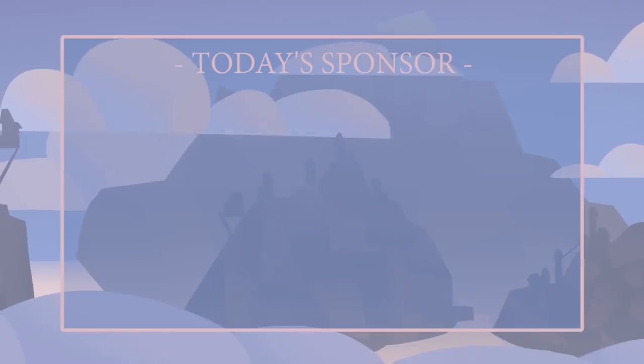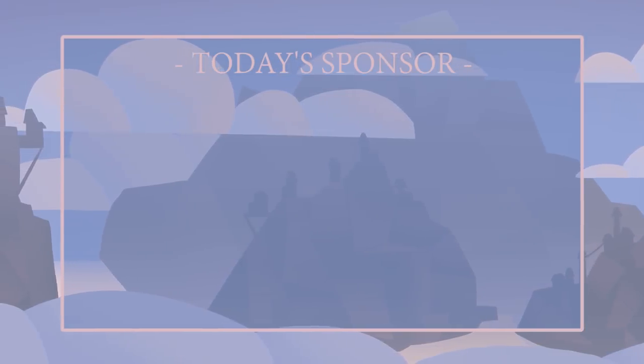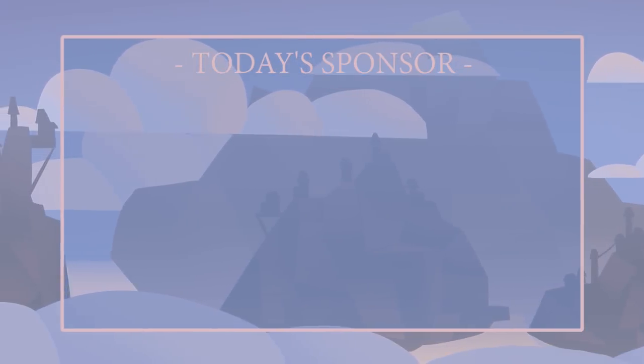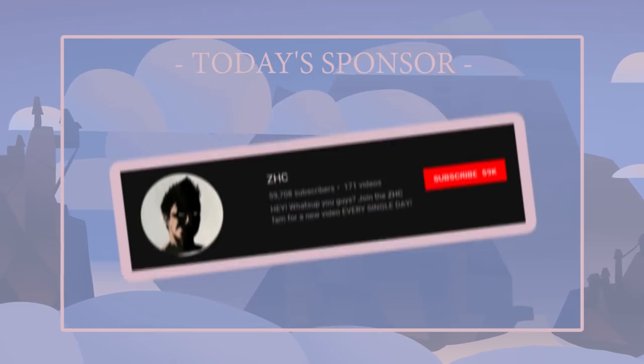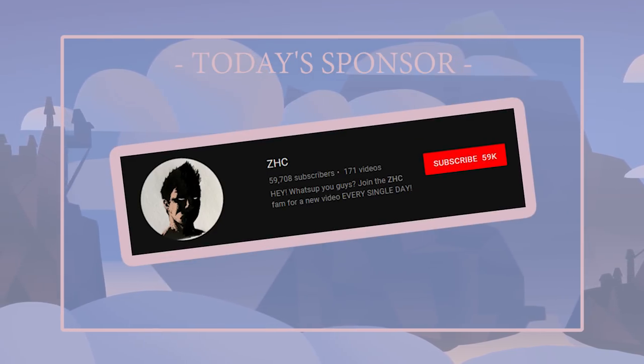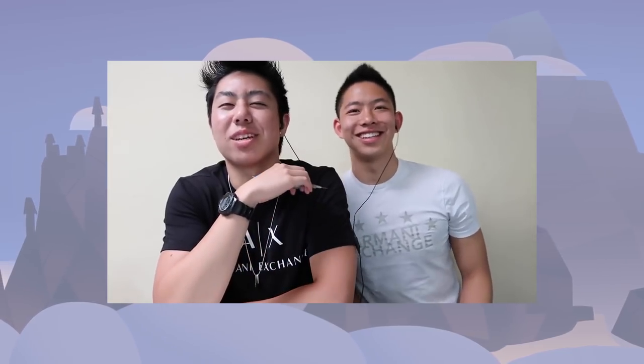Speaking of petty, today's sponsor is actually another YouTube channel that's much larger than mine. ZHC, aka the rice gum of the art community. Yo, what is up you guys? How's it going? It's your boy ZH Comic Art Steve, right here. Hey, check out our matching Armani shirts.